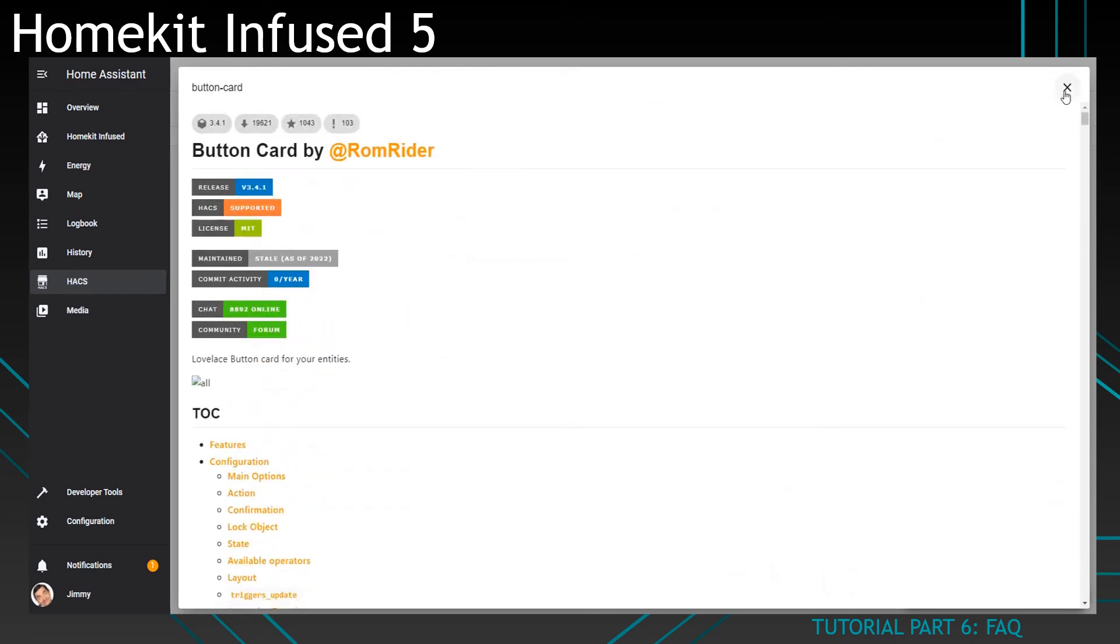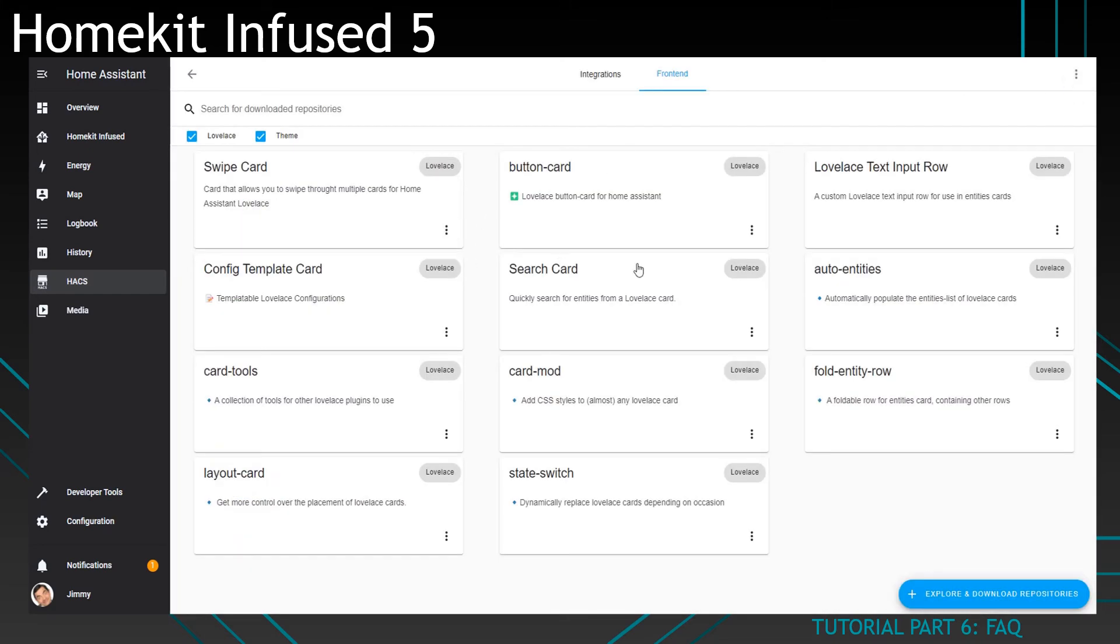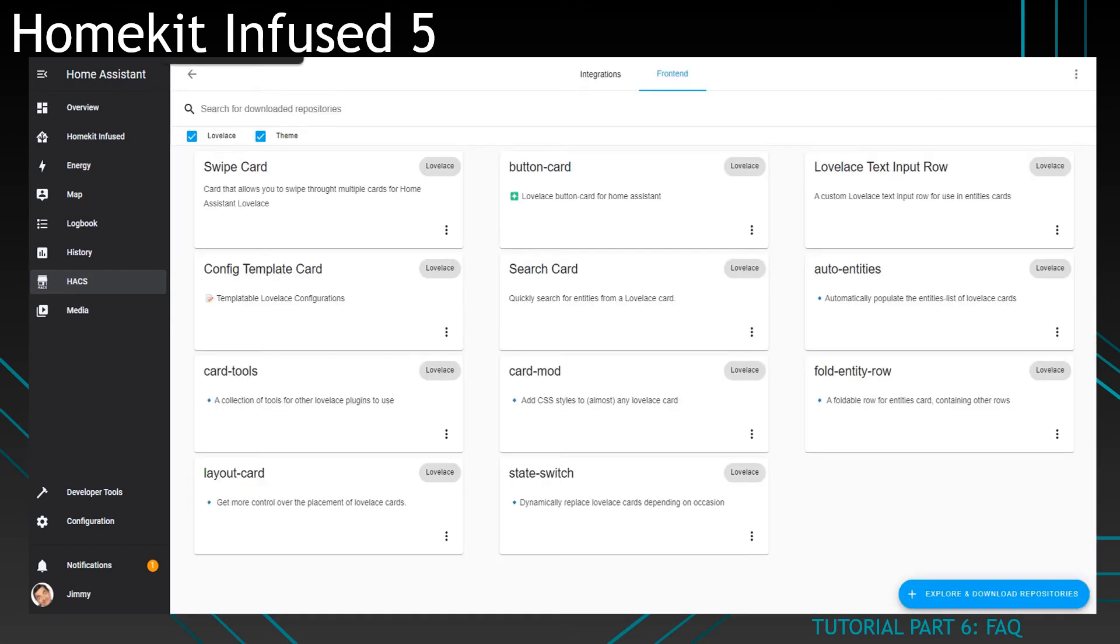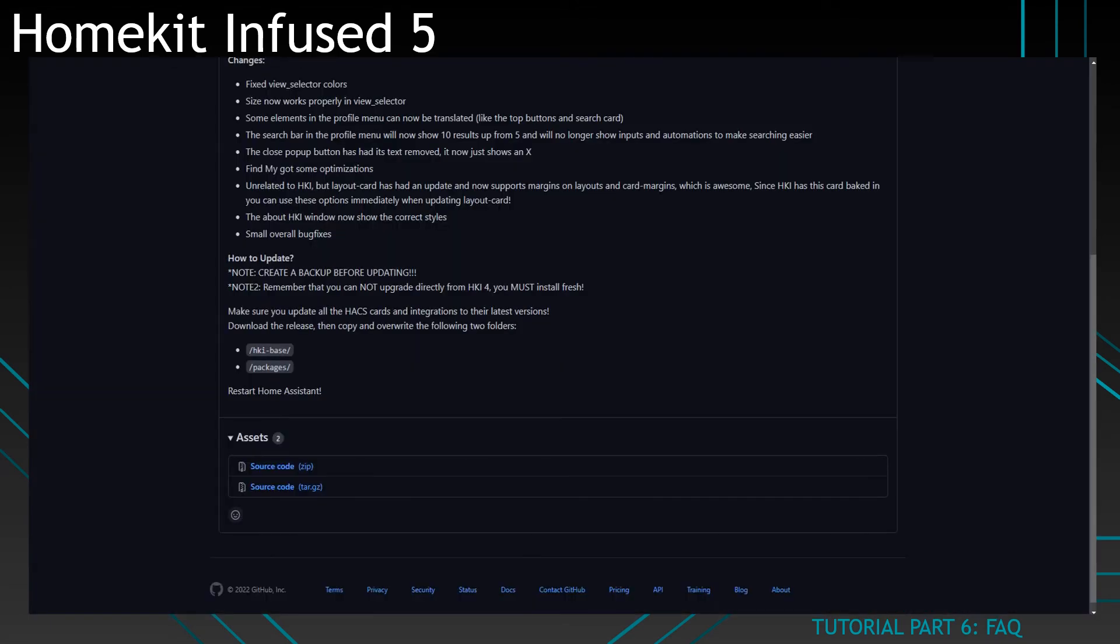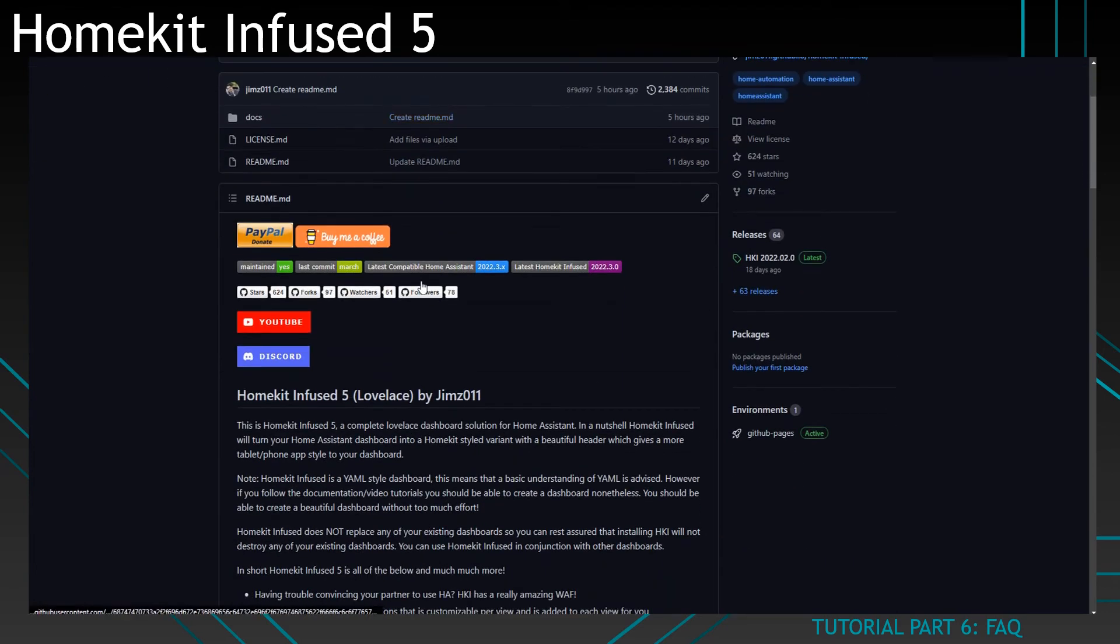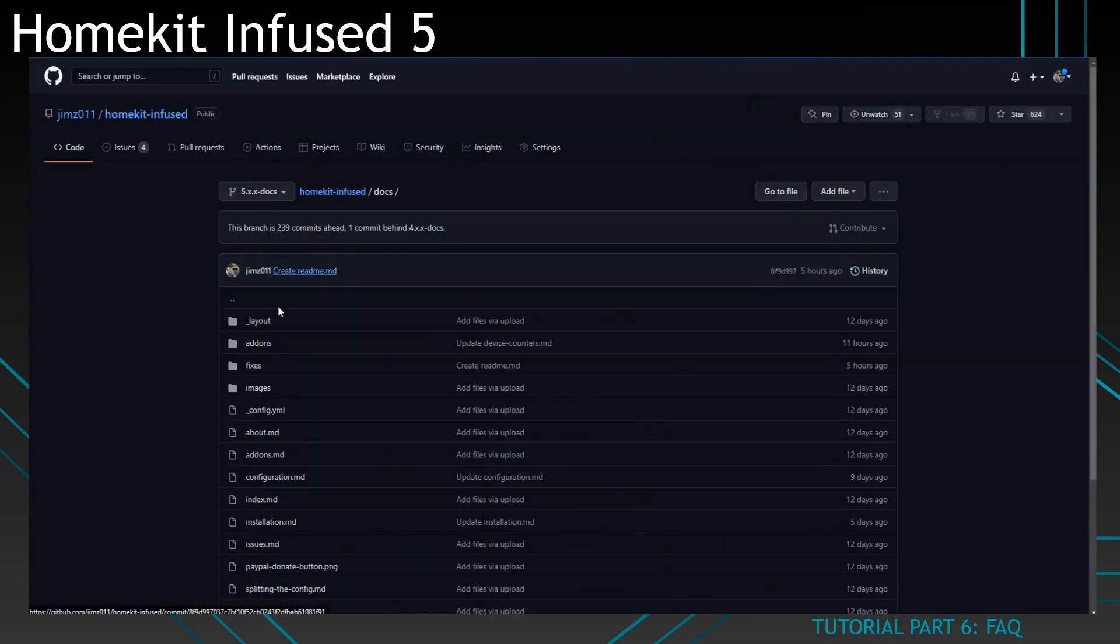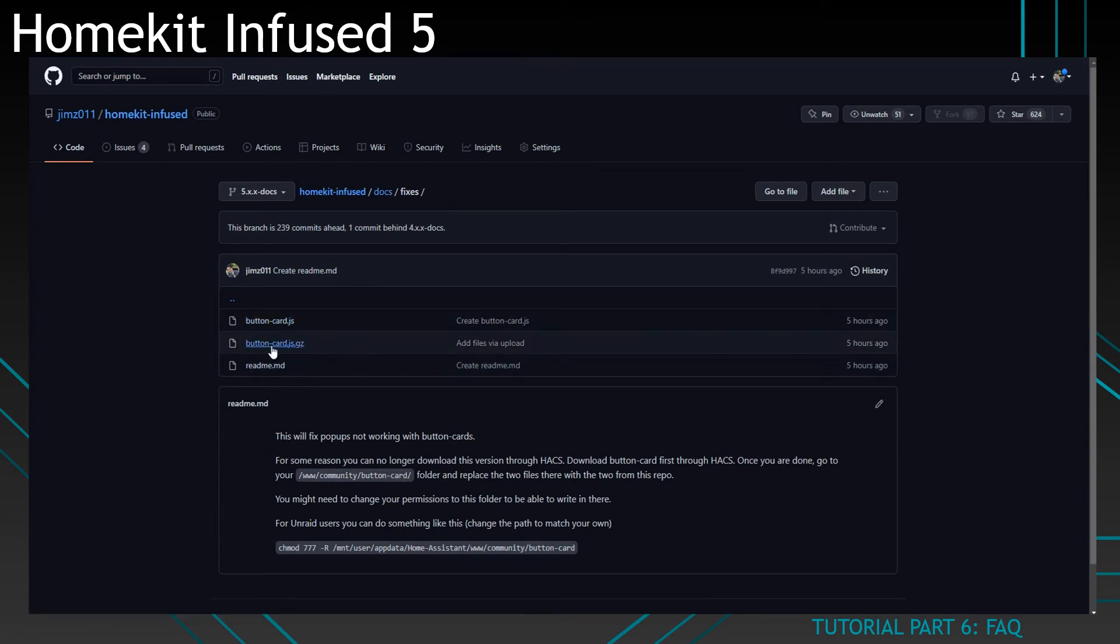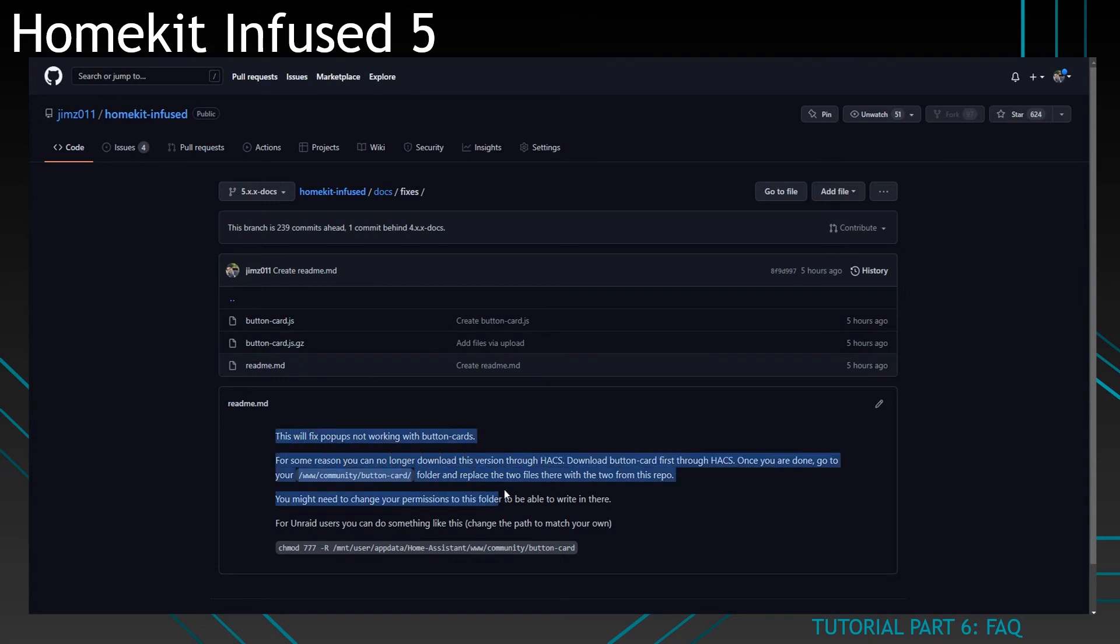If you have this version 3.4.1, you will need to get the fix from my repository. Go to the HomeKit Infused repository, click on docs, click on fixes, and you will see two files you can replace in your own setup. It will show here where you have to do it and how you have to do it.